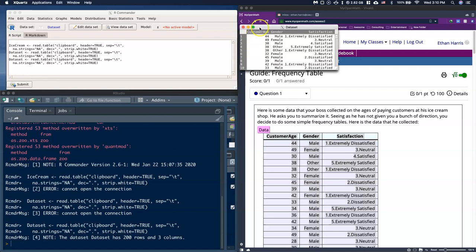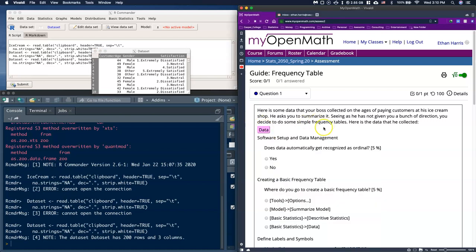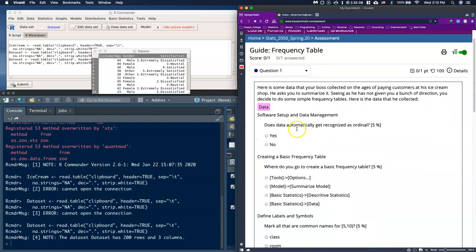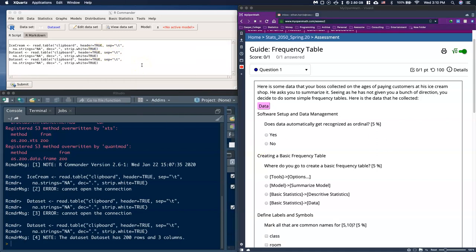Now, does data automatically get recognized as ordinal? The answer is no. Unfortunately, R will only recognize things as numerical or categorical. However, if you want data to be ordinal, we can actually force it to recognize it as ordinal.